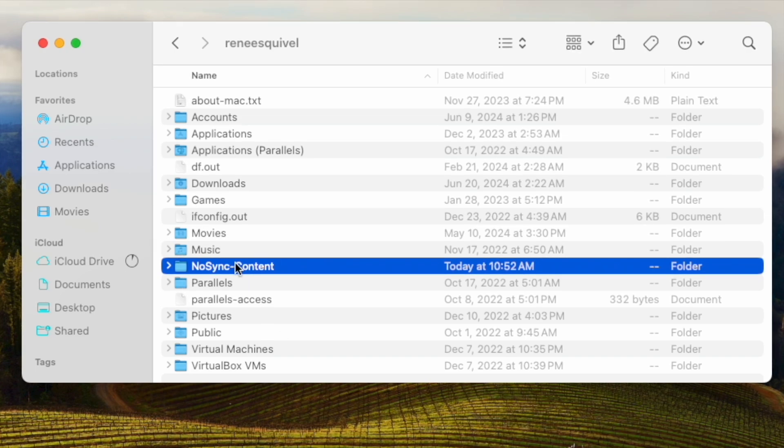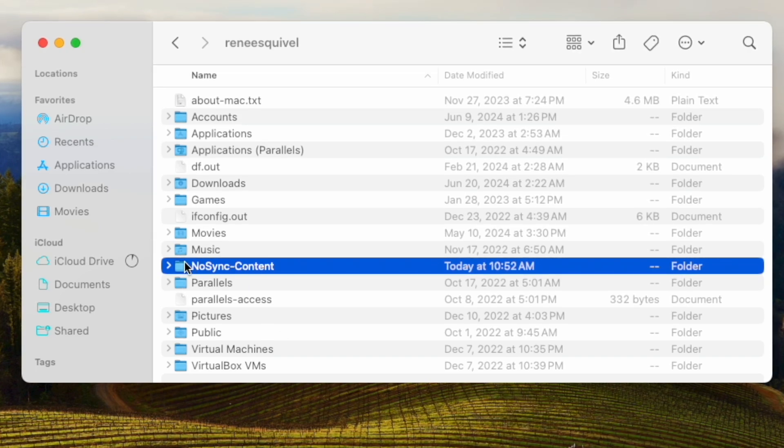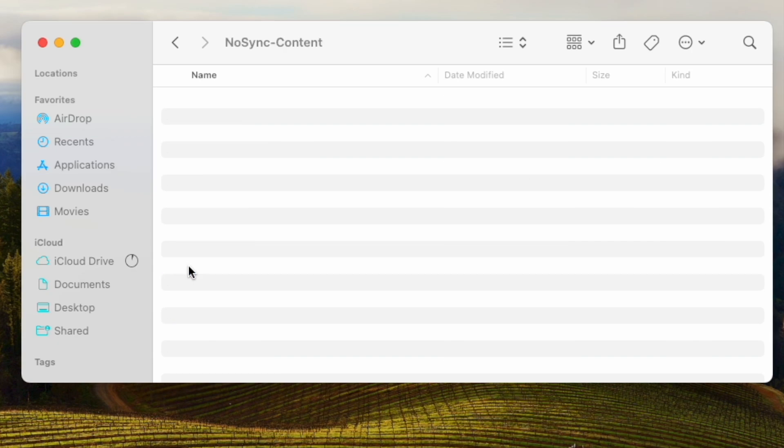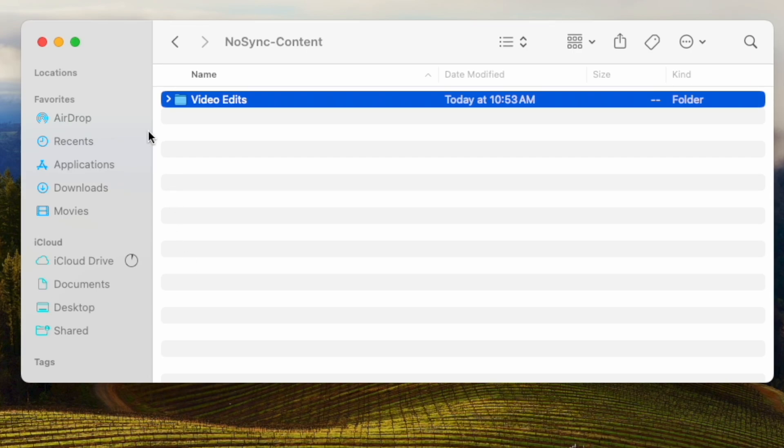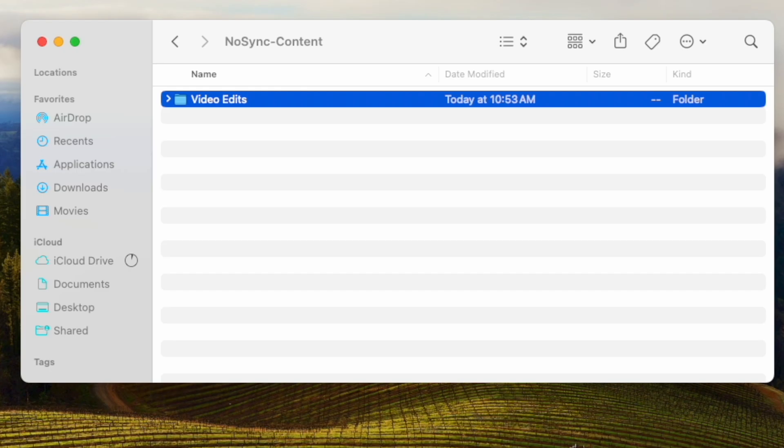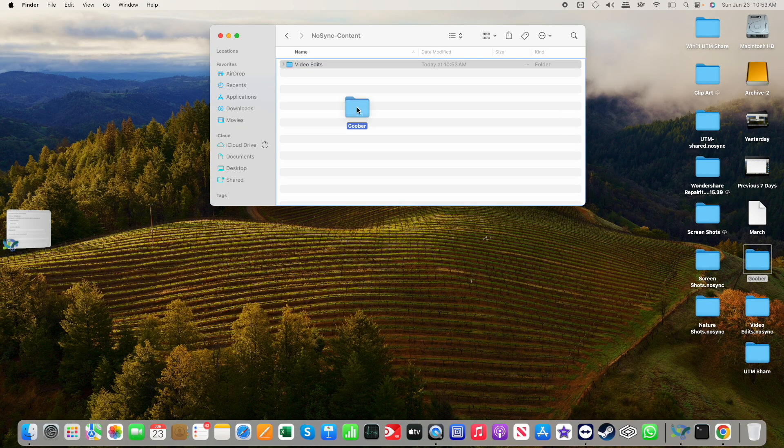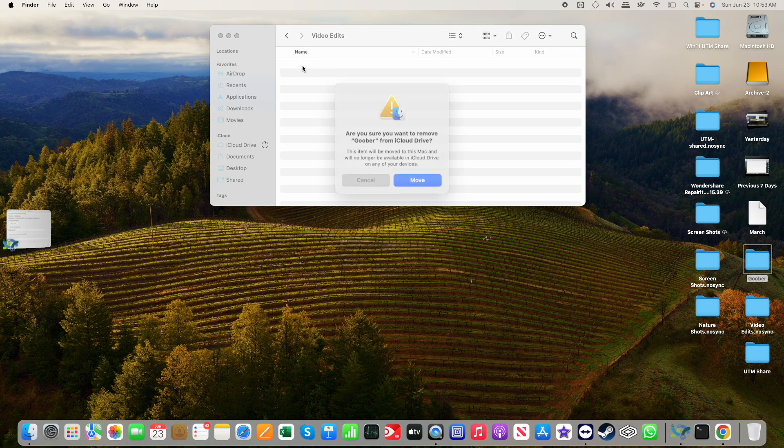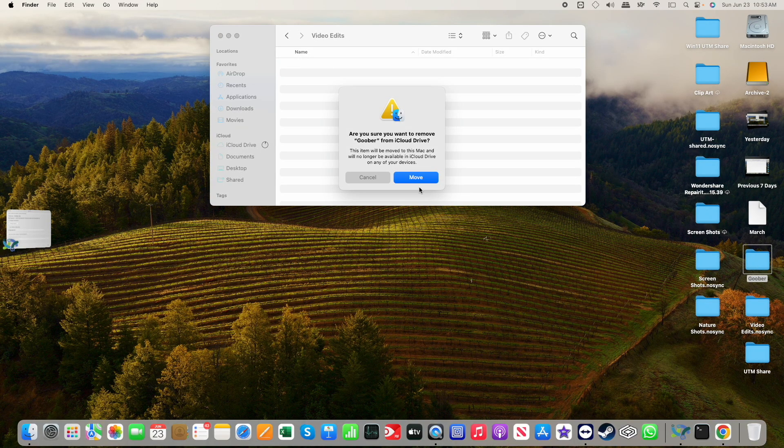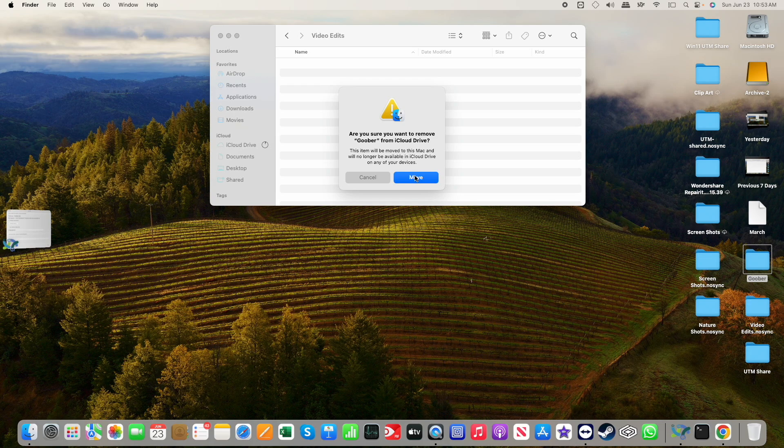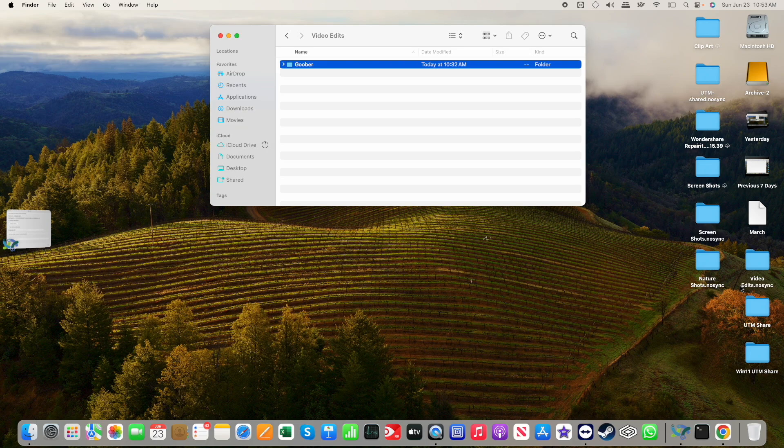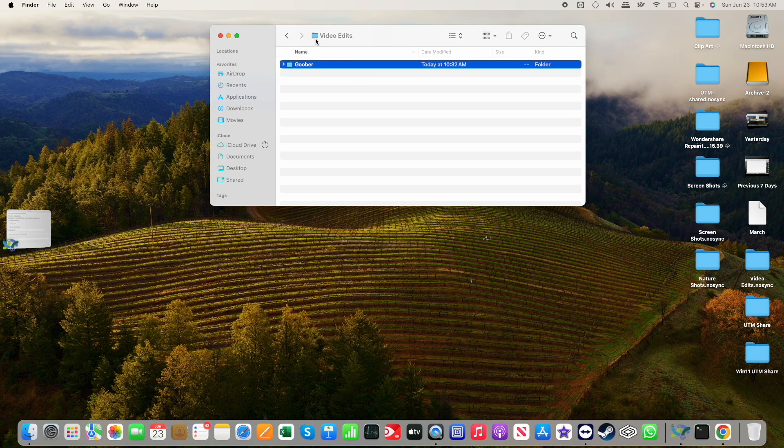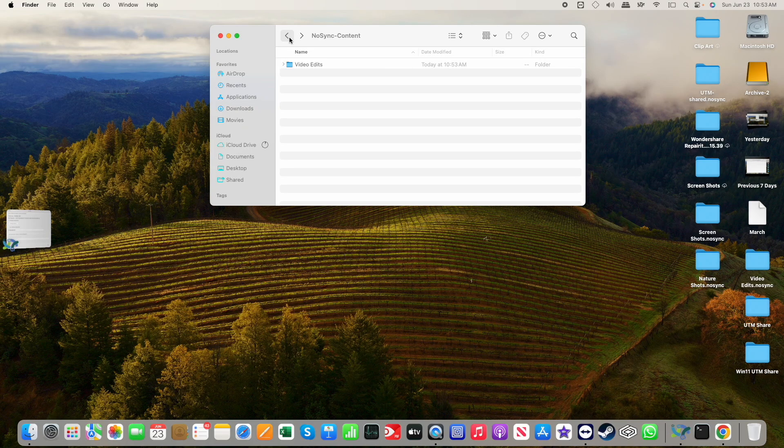And if you type in a tilde, that goes to your home directory. And now I'm going to go ahead and create a new folder. I'm going to call it no sync content. Okay. And it's in this folder that I'll be creating a video edits file. That's where I'll be keeping my content in there. In fact, I'll do that now. I'll drag my goober file and drop it in there. And notice it says, yeah, I'm going to move it from iCloud drive. Yep. I don't want goober in iCloud. I want it outside of iCloud. I don't want to synchronize it.